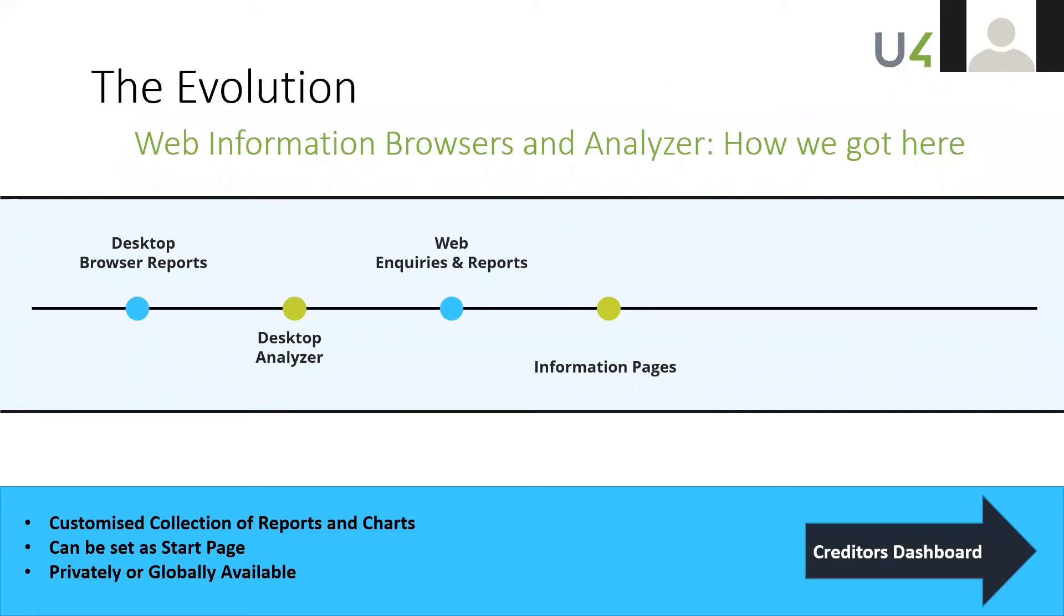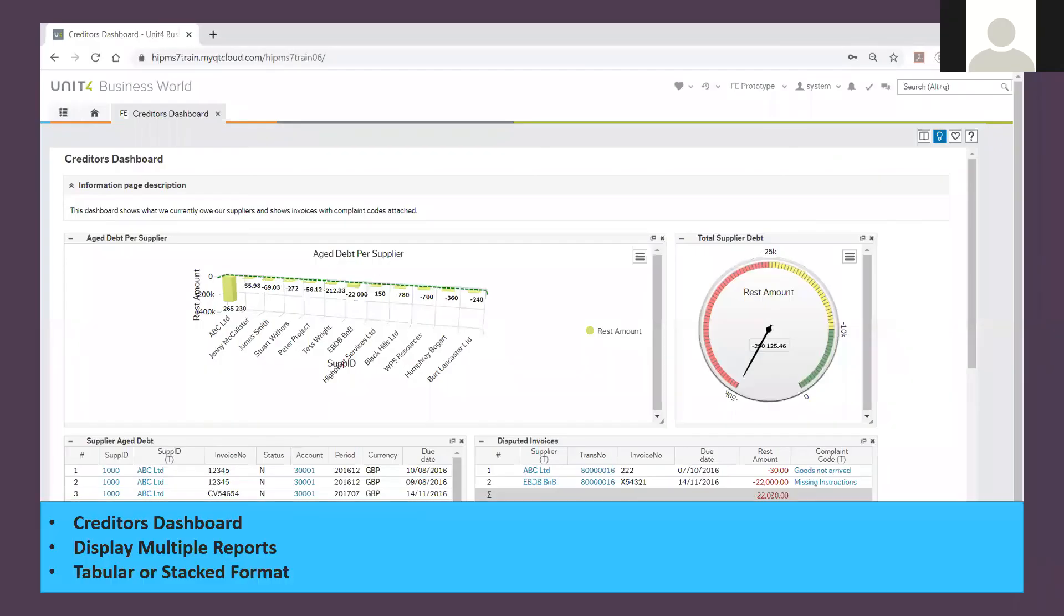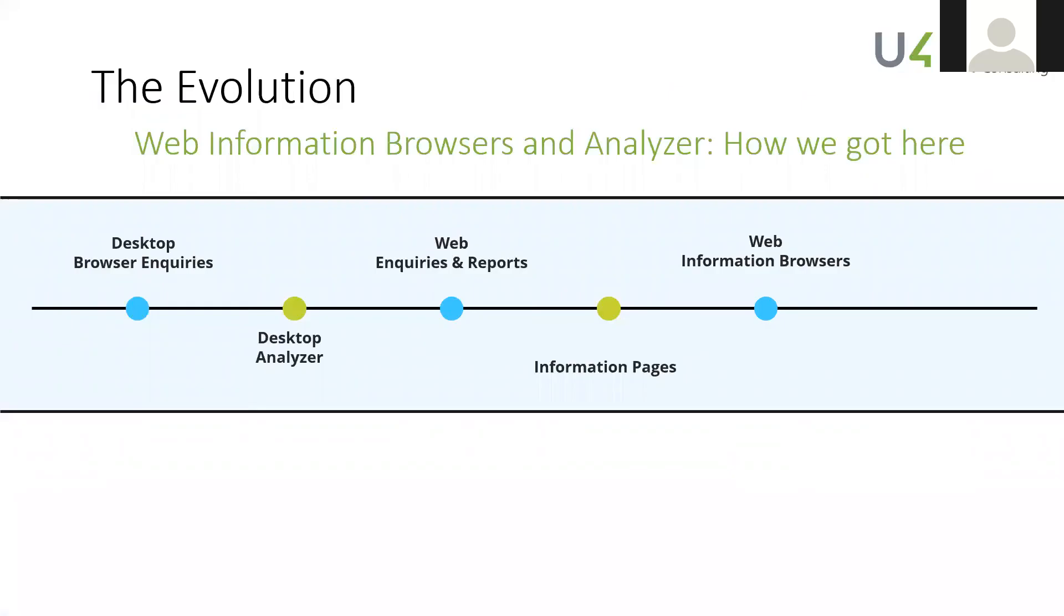If you think of the evolution, Unit 4 then came out with the idea of information pages, and these information pages are basically grouping browser templates and other things together to try to create a dashboard. So here we go, we have a dashboard here with a report on aged debt. We've got the total spire debt, that's a good position to be in I guess.